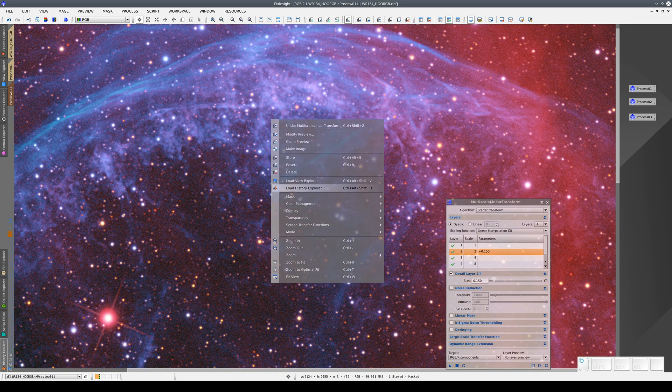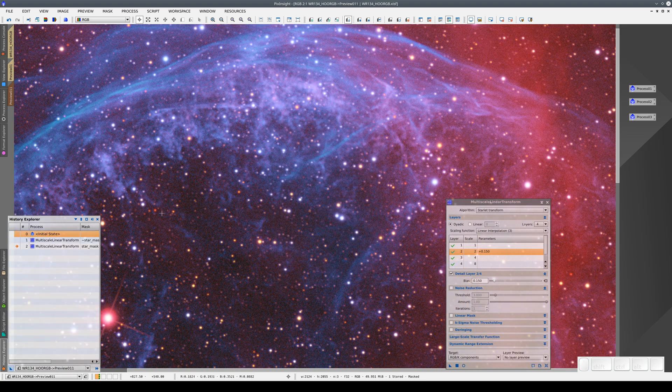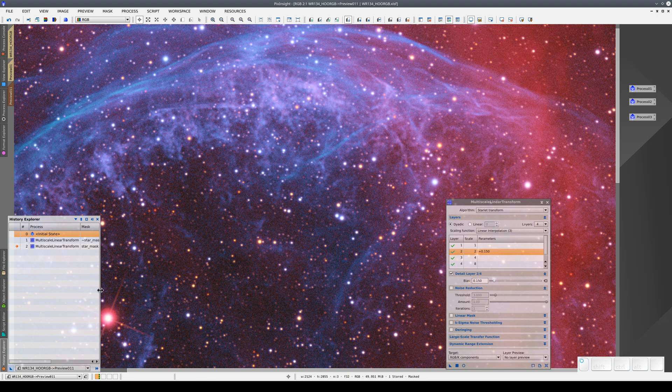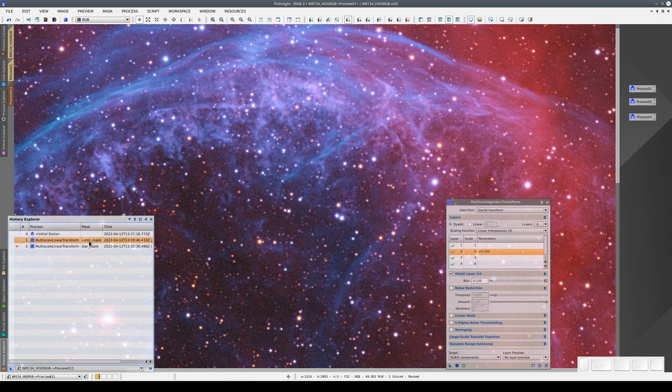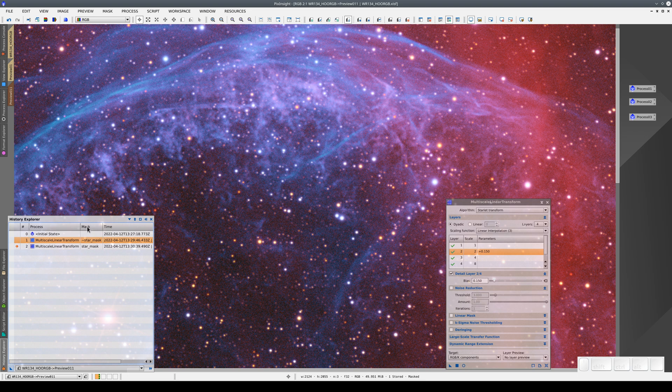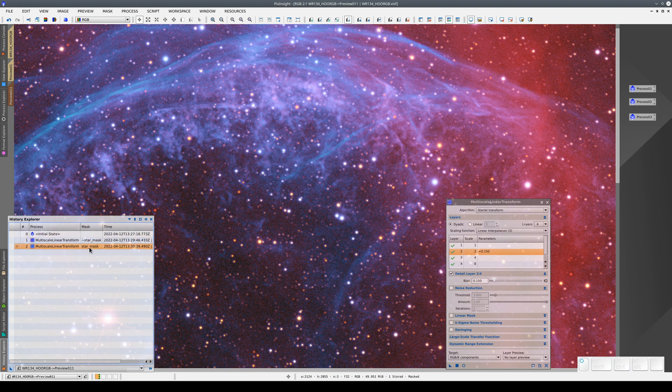When we use a mask, it's also recorded in History Explorer in the Mask column. When the mask is inverted, a wavy dash appears before the identifier of the image used as the mask. If the mask isn't inverted, the identifier appears without the wavy dash.